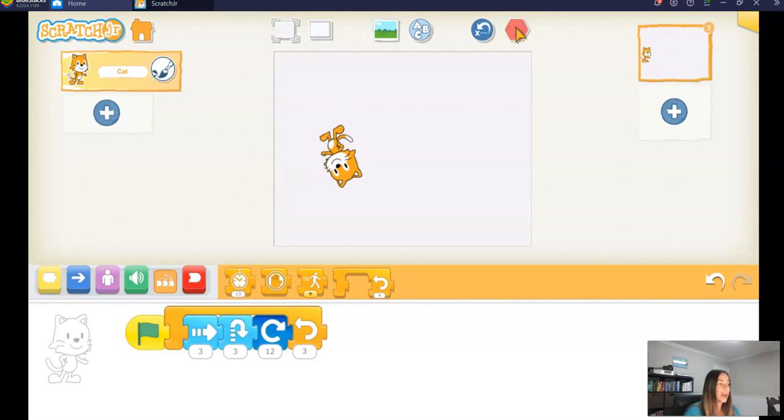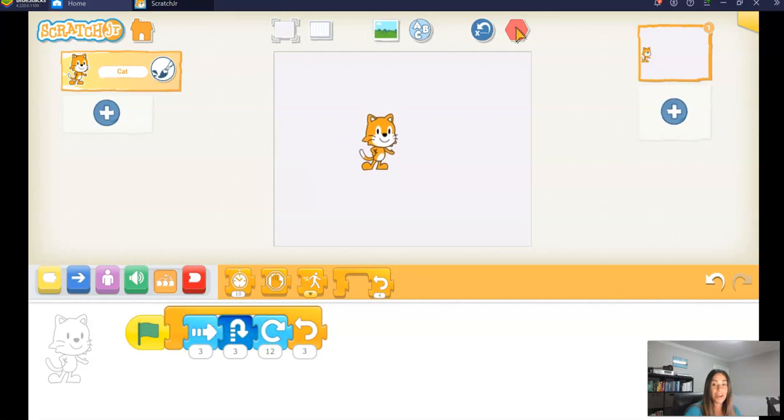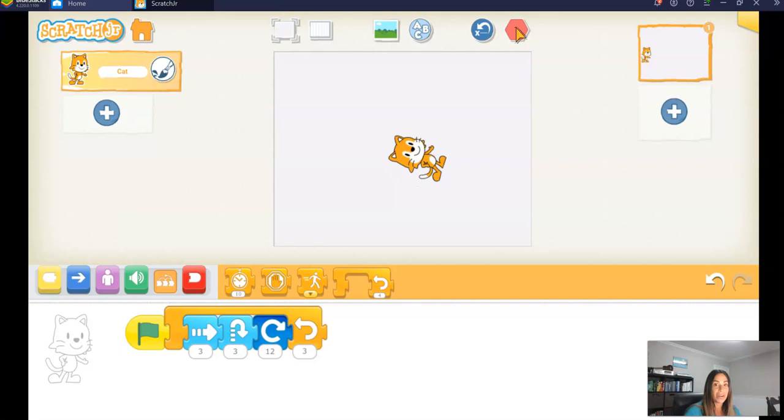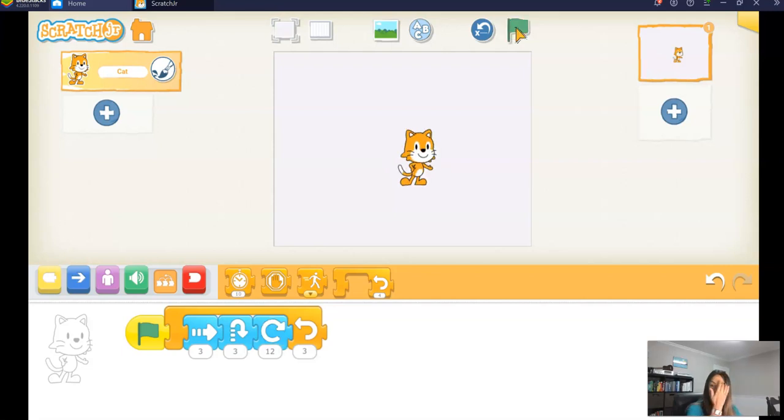Move forward, hop, turn. Forward, hop, turn. Forward, hop, turn. Again, that's called an ABC pattern.